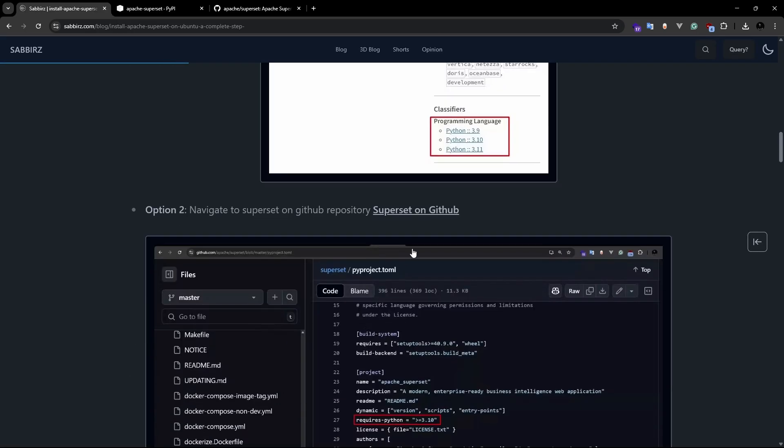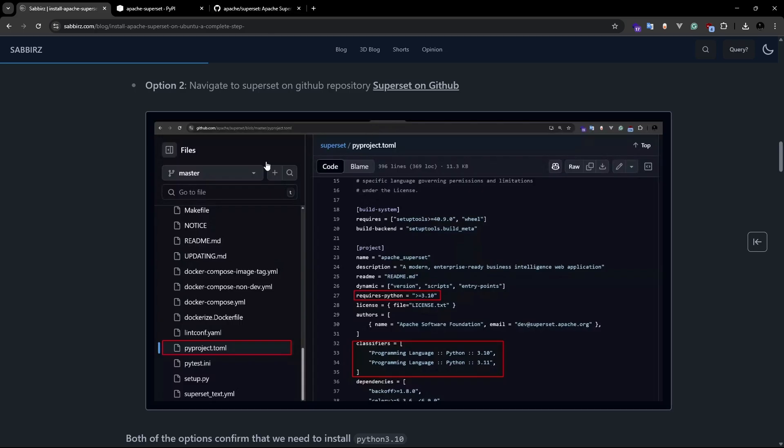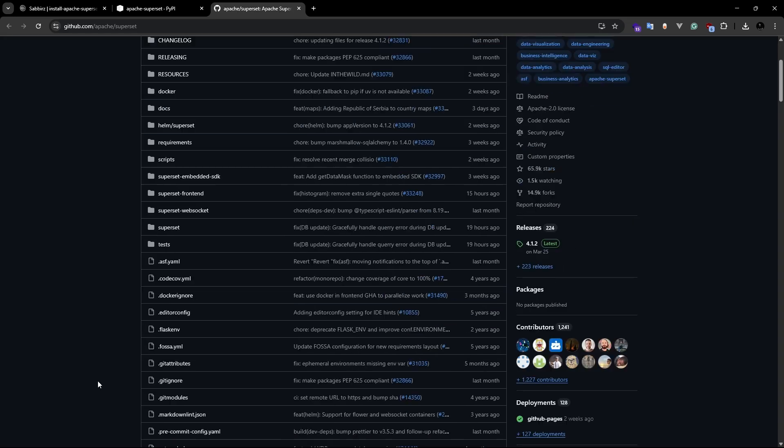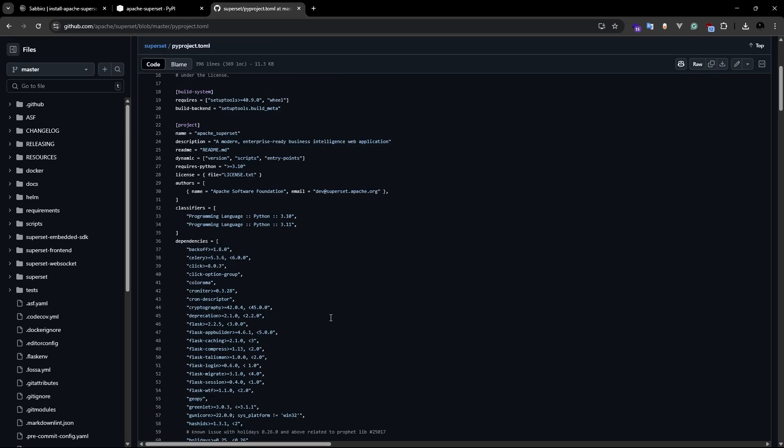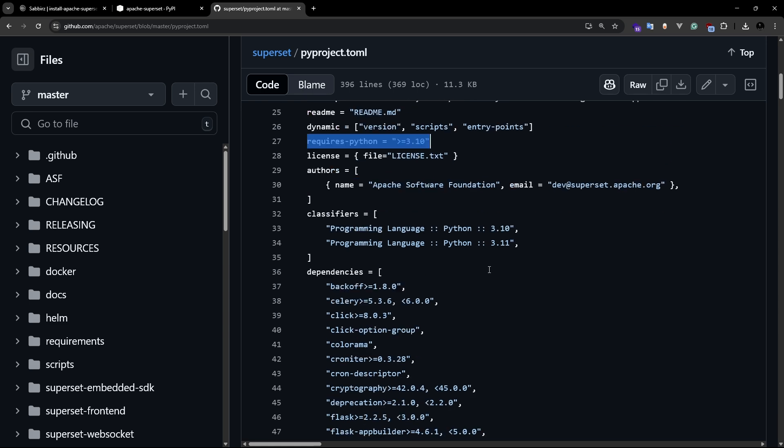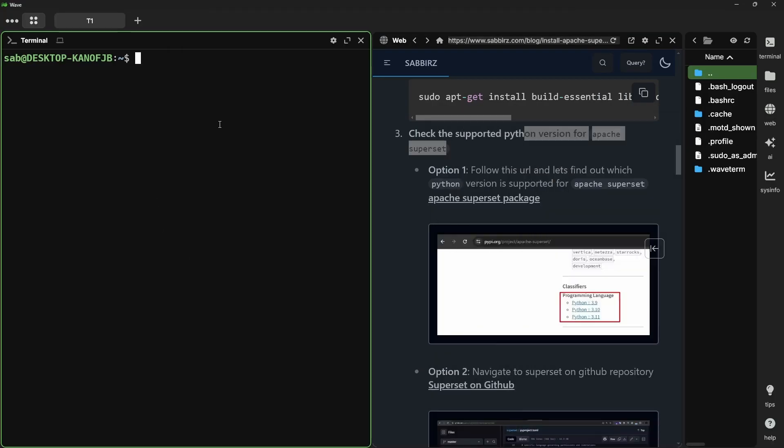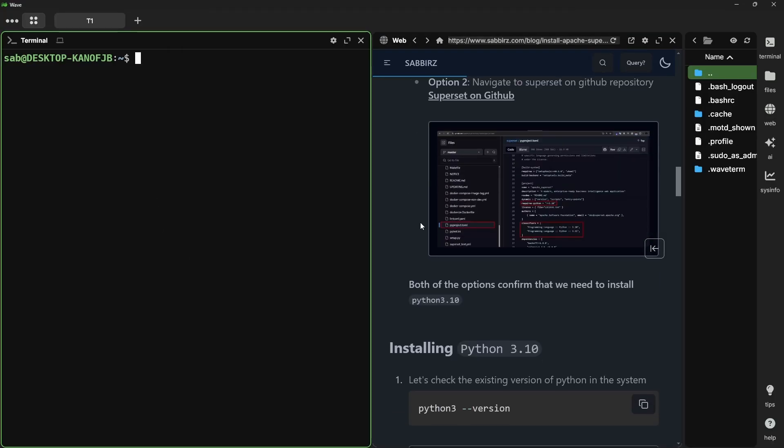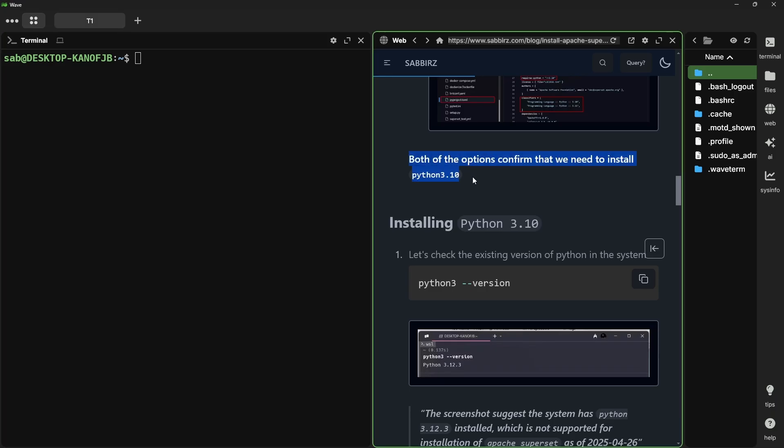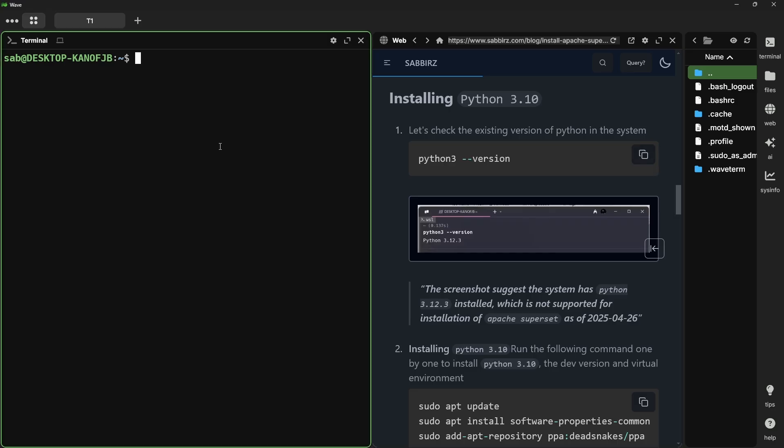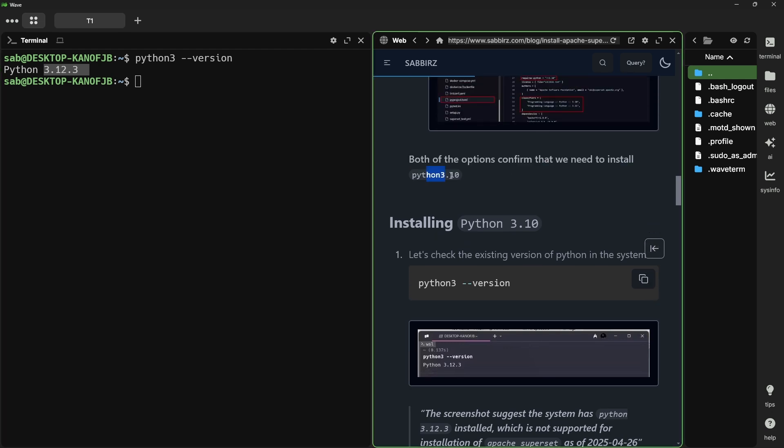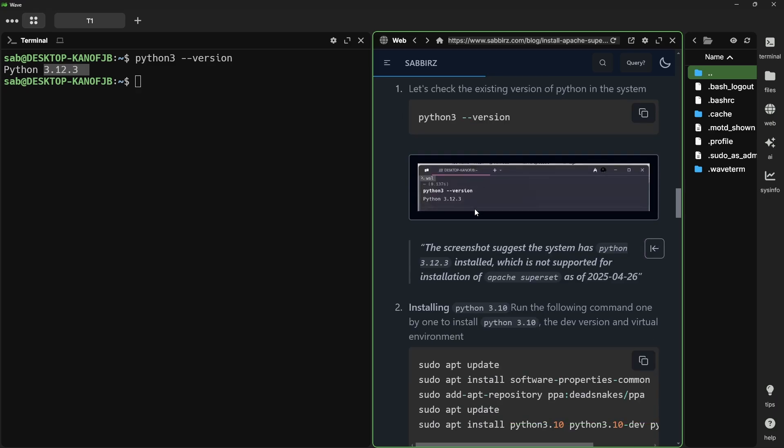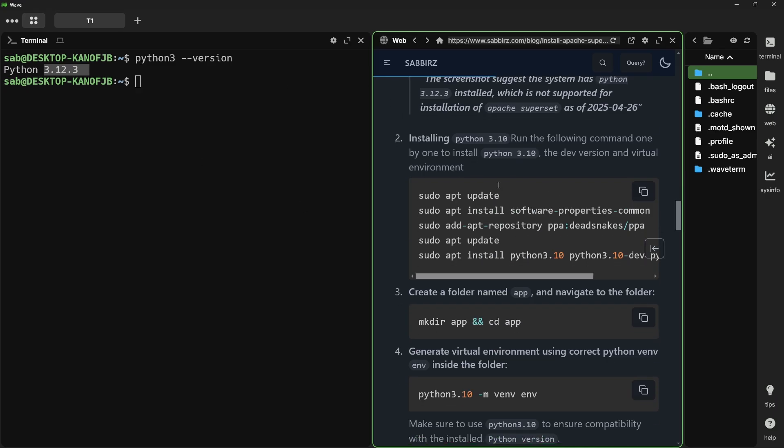Now, let's check the second option, which is the GitHub option. Let's click on this link and navigate to GitHub and then find the pyproject.toml file. You will see the requirement of requested python is either equal to 3.10 or greater than 3.10. But in the classifiers, it says 3.10 or 3.11. We'll select 3.10 for this tutorial. You can see all these steps are also included on my blog post too.